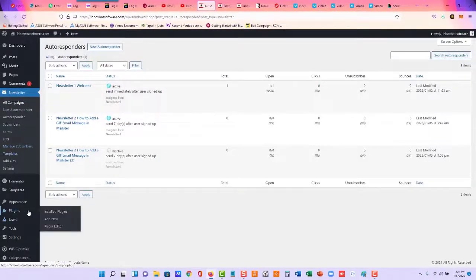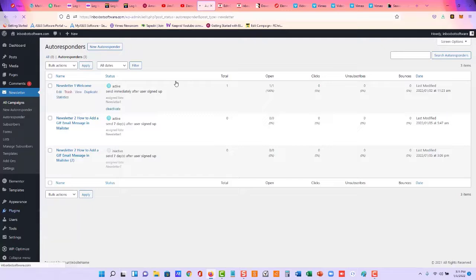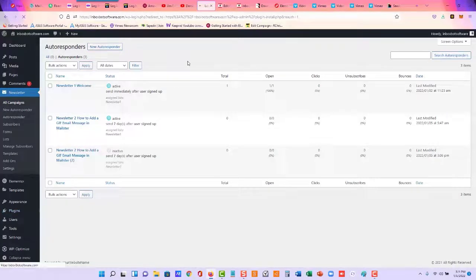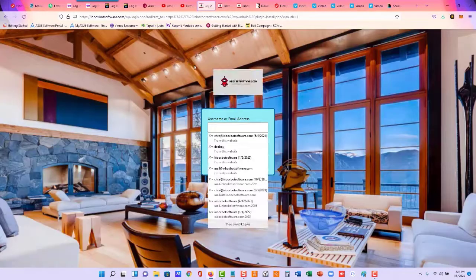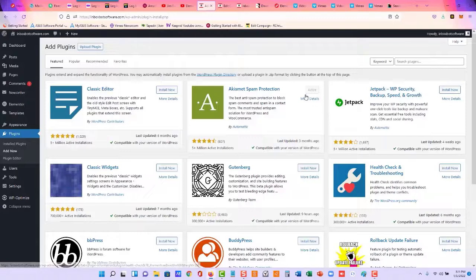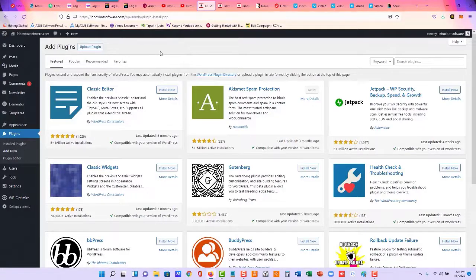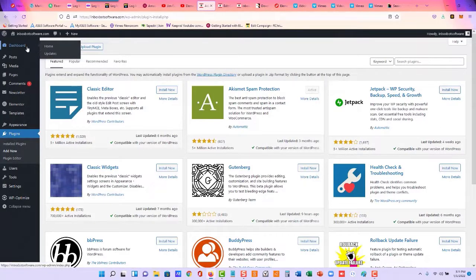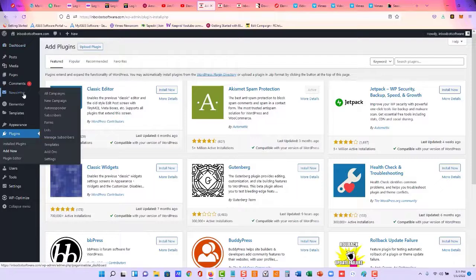So you go to your WordPress and click Add New, and upload that zip file we just downloaded. So when you upload your Mailster, you're going to see on your sidebar right here, you're going to see Newsletter.